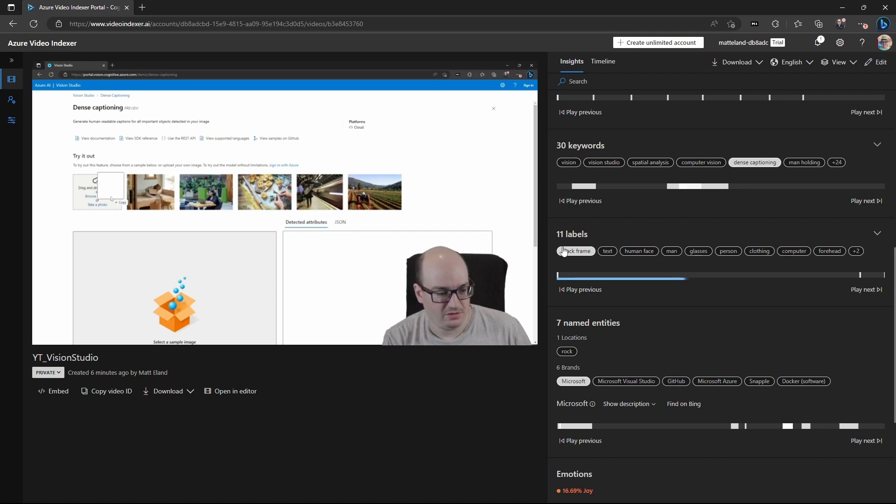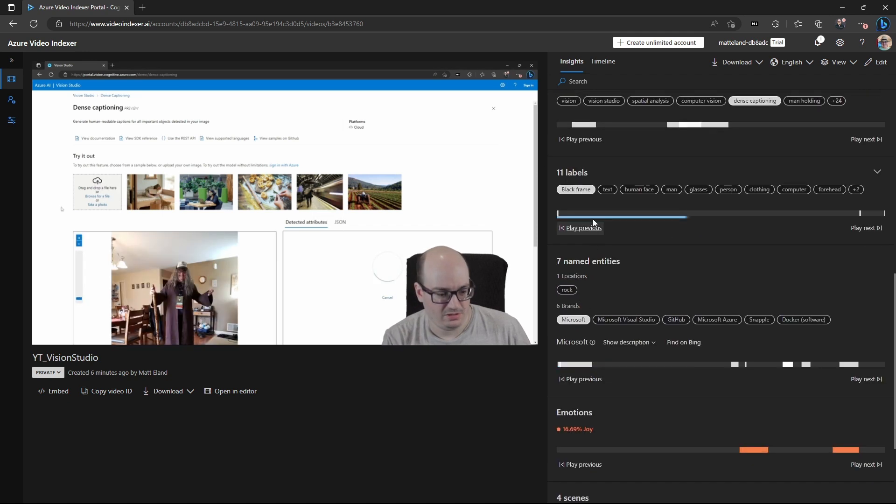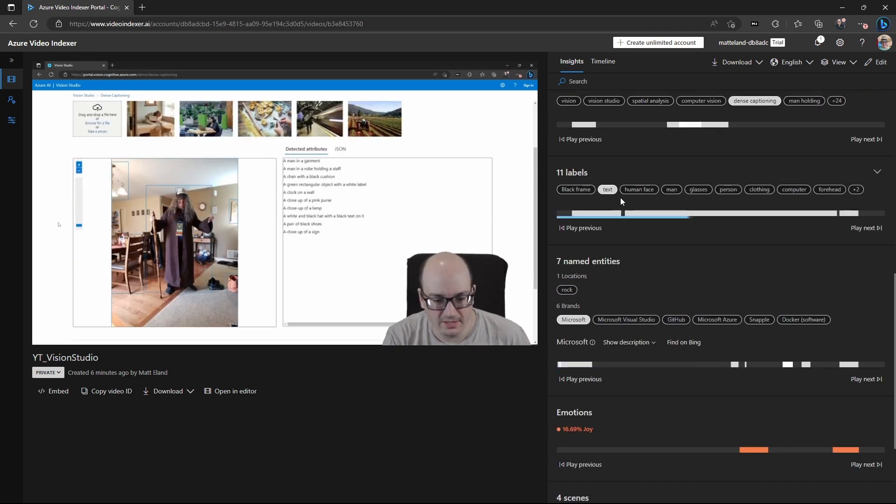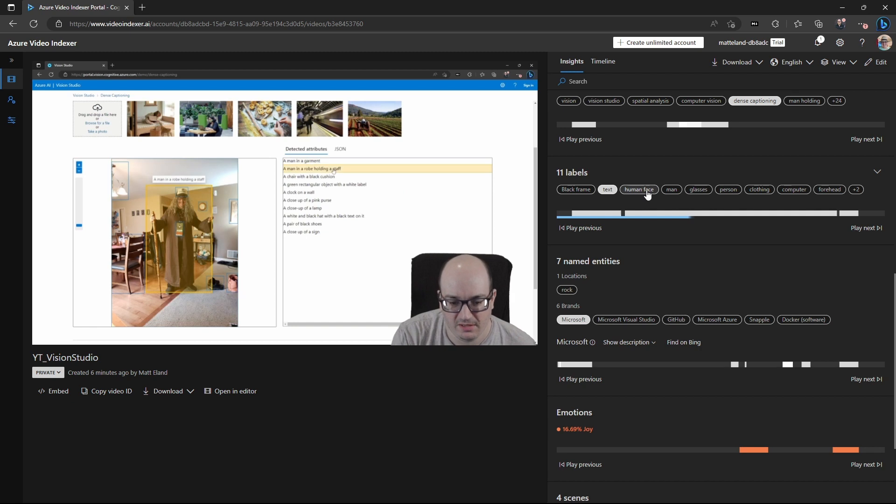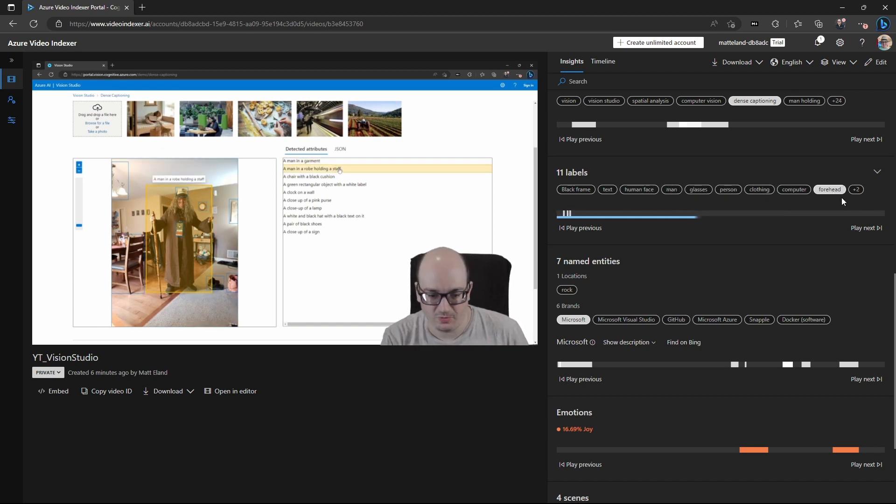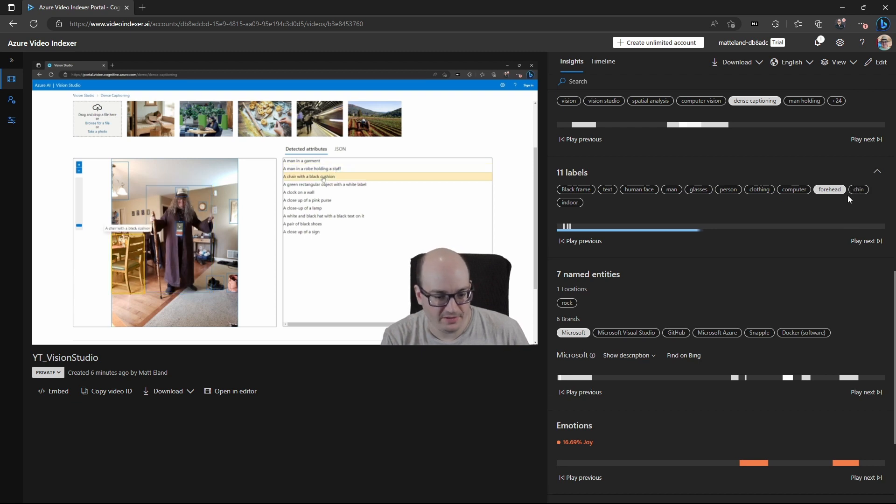We can see the things that were detected in the image. So it's just the black frame at the beginning, text throughout, a human face, man, glasses, person, clothing, computer, forehead. I got a pretty big one without that much hair.